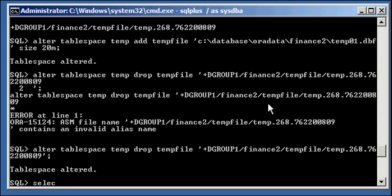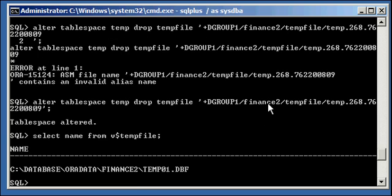So now when we type in select name from v$tempfile, we will see that our tempfile is now a file, not ASM.